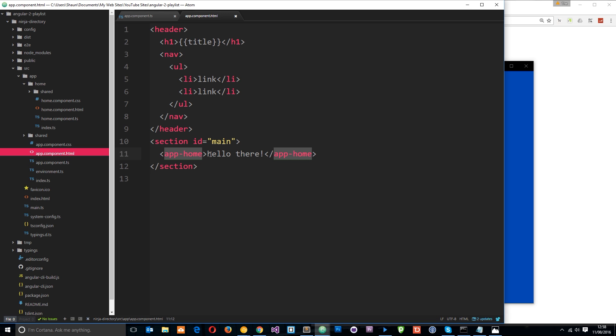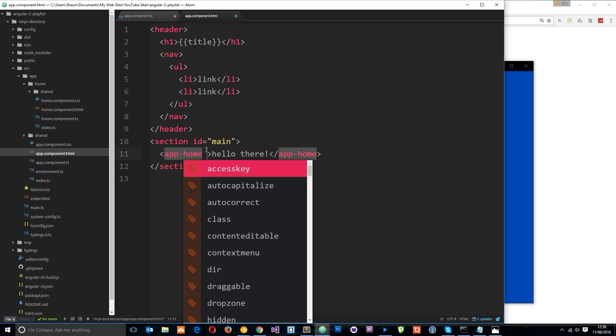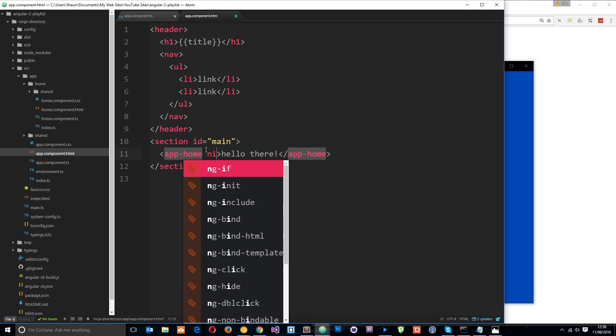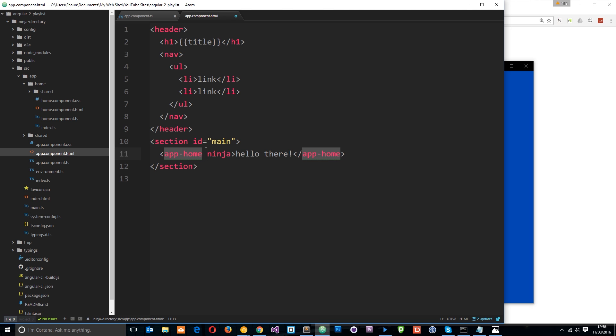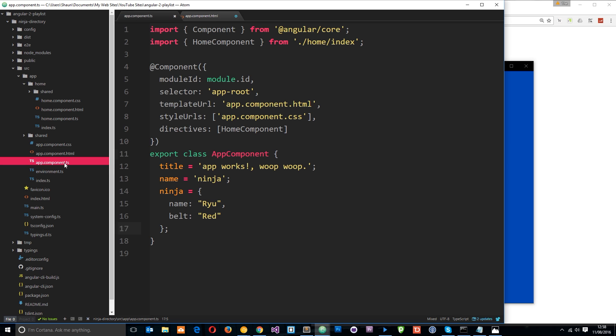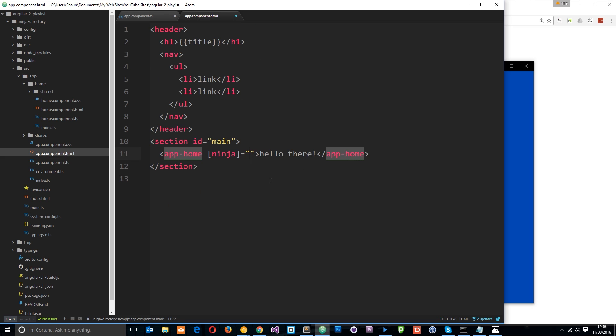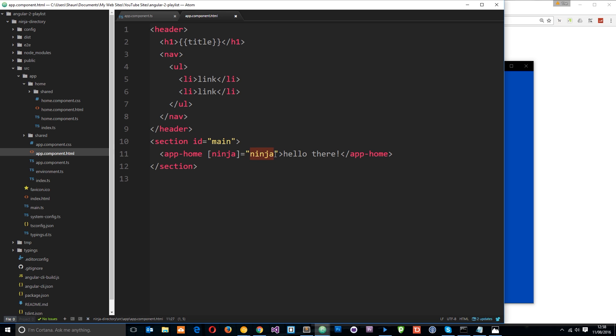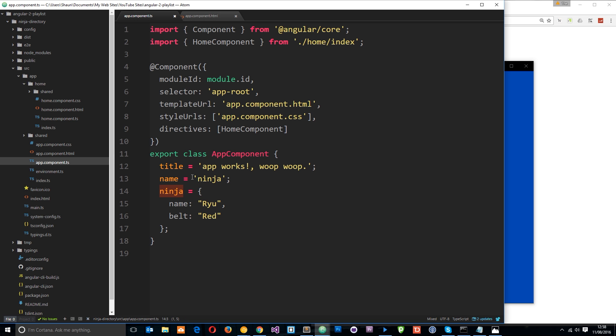So, we know when we use property binding, we can bind from the component class into the component view. So that's what we're going to do. But this time we're going to bind it to a custom property, not a ready-made HTML one. So let's do that. Let's make up a property and we'll call it ninja. And to use property binding, we're going to use these square brackets like that and we're going to set it equal to a value. And that value is going to be this thing that we just made up on the root component class. So let's copy it and paste it in right here. And then we're going to save it. So now what we're doing is saying whenever we get this app-home tag and you're loading the home component, I want you to also bind some data to this tag using a custom property, ninja.